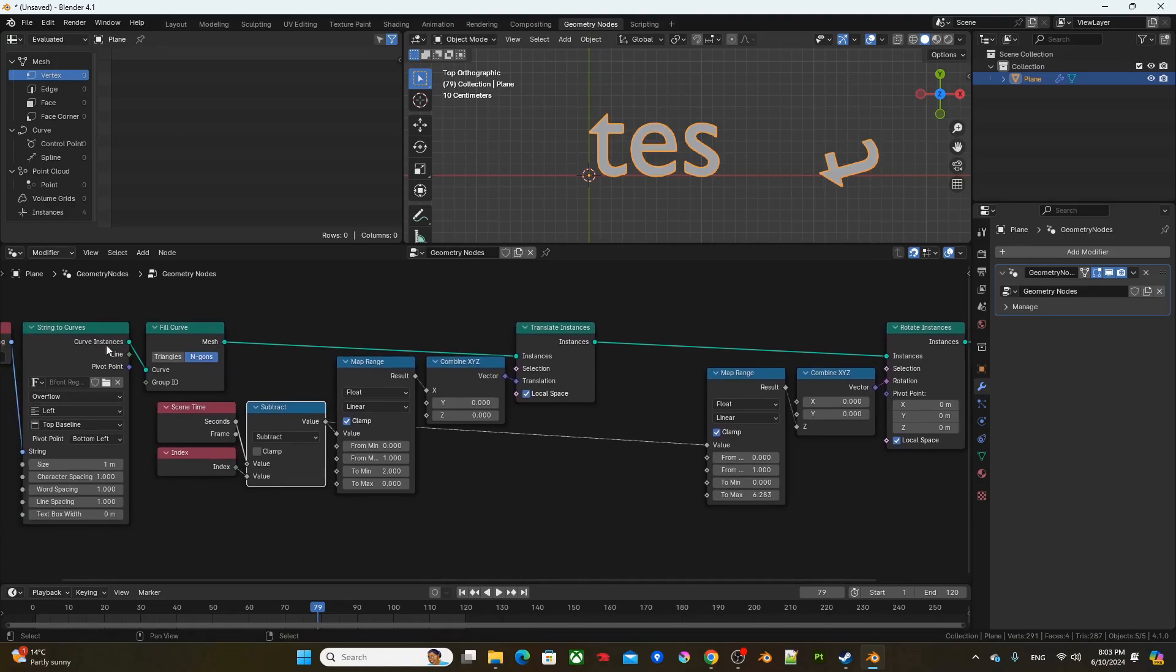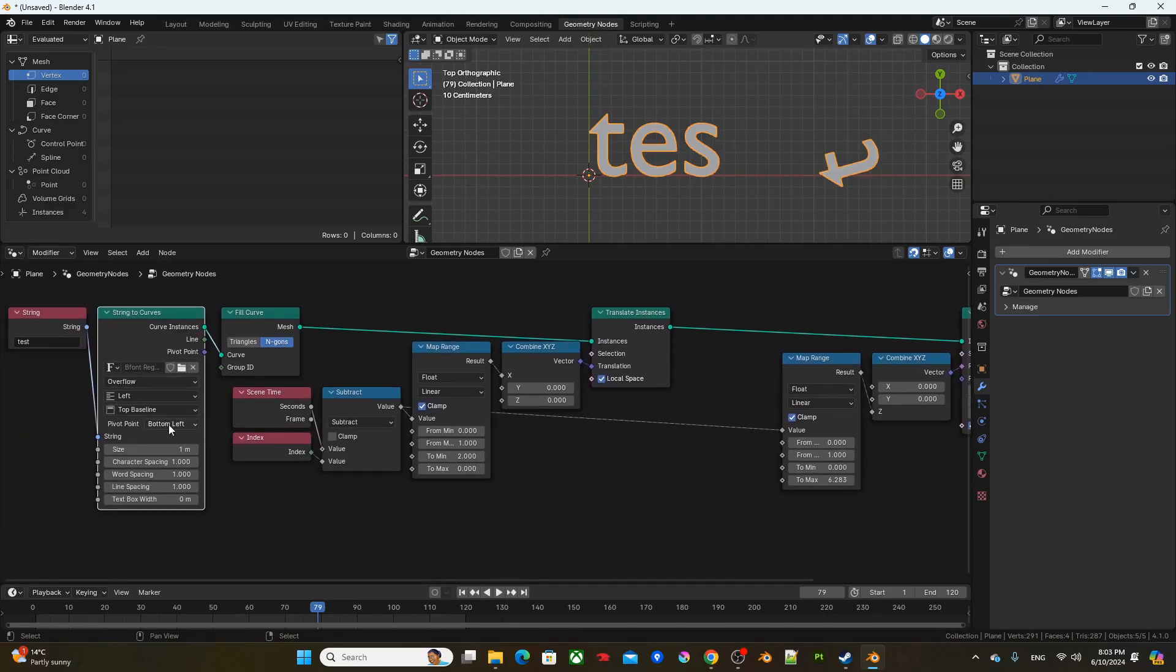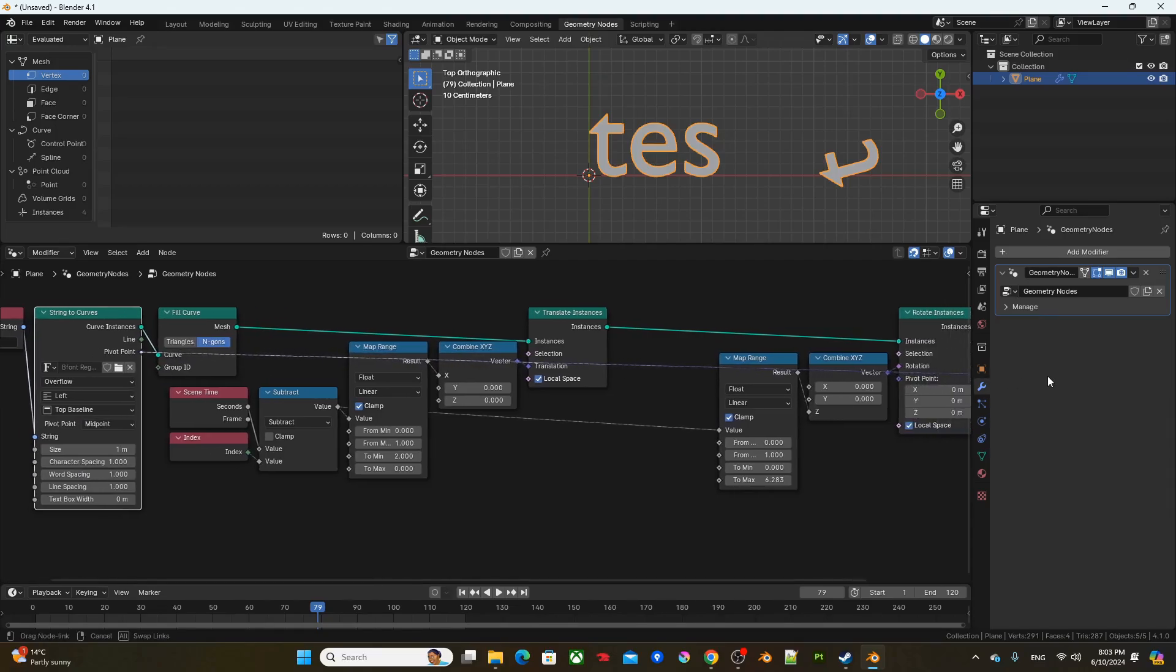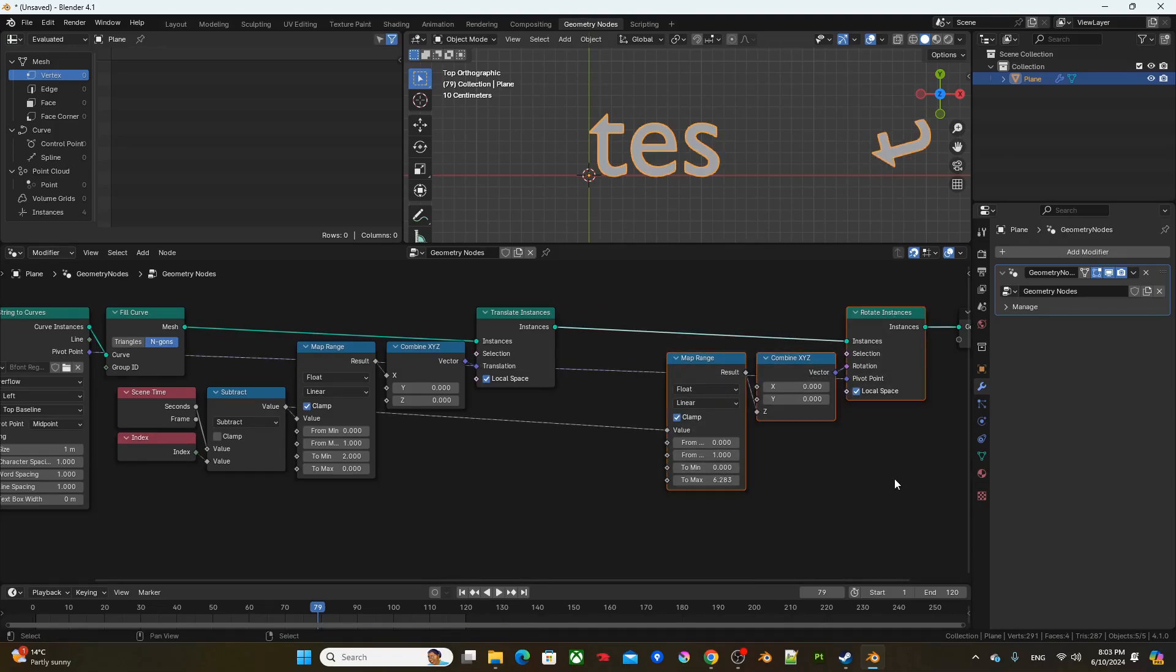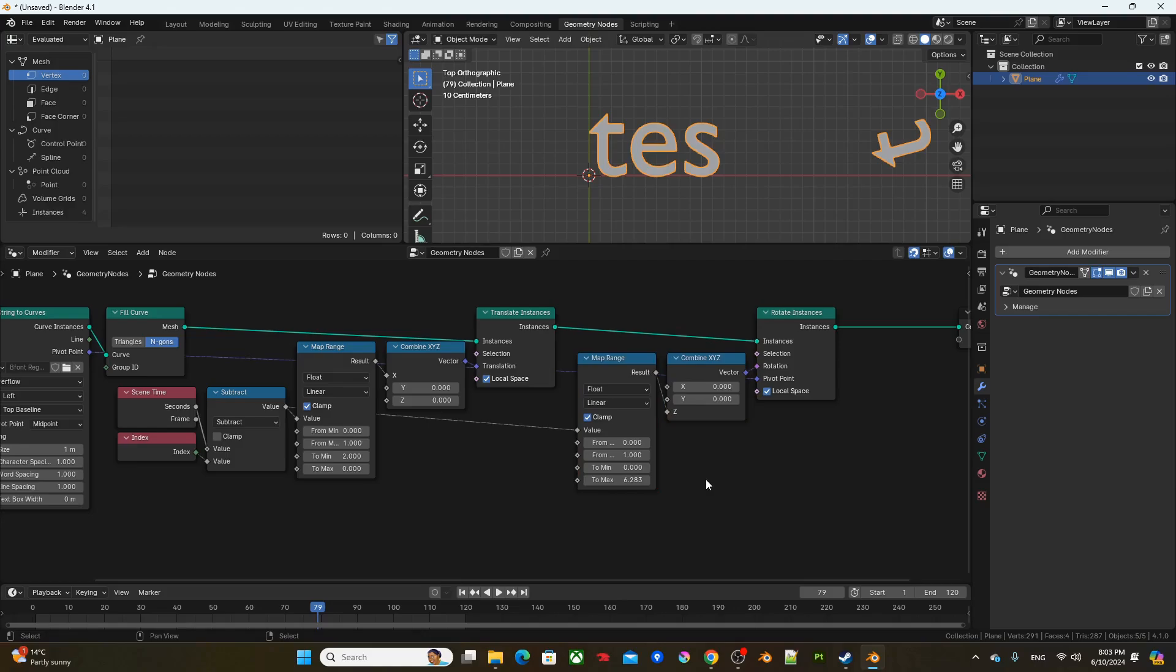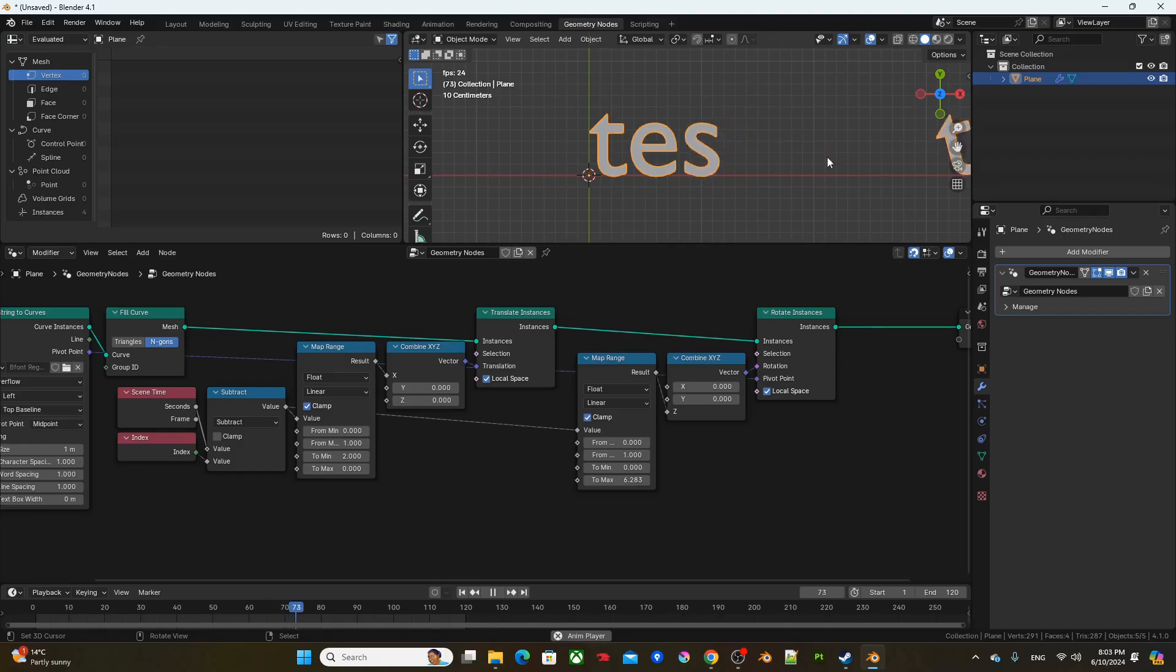Next, I'm going to go back to strings of curve, change the pivot point setting to midpoint. Then from the pivot point output, I'm going to connect it to pivot point of rotate instance. Right there. So if I were to run the animation, you can see the text spinning in from right to left.